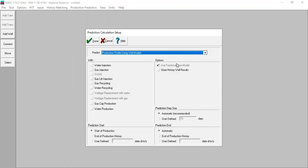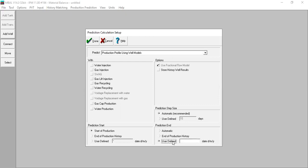For the prediction step size, automatic. And for the prediction end, in this case we will end the prediction at 1st January 2015.